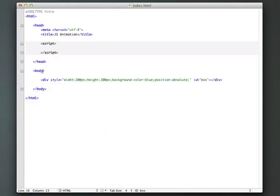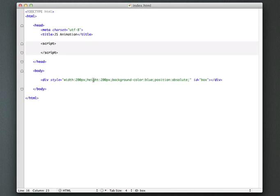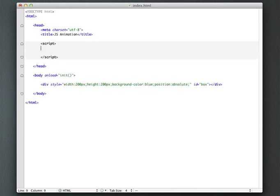Okay, so the first thing I want to do is to create an init function that gets called once our page is loaded. Because if I just put code up in the script tag, it's not going to know yet what this box actually is. So we need to wait until the page loads. So we're going to respond to the onload event, and we're going to call the init function, which we're going to create up here.